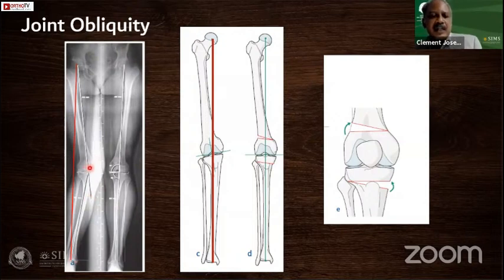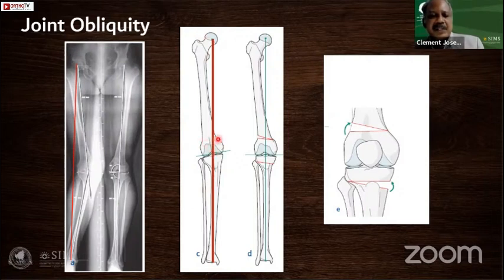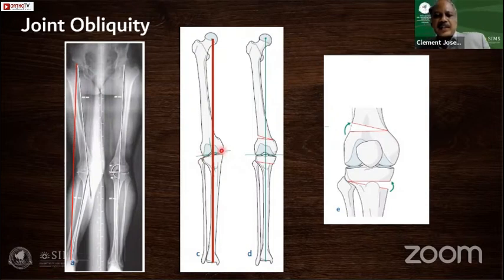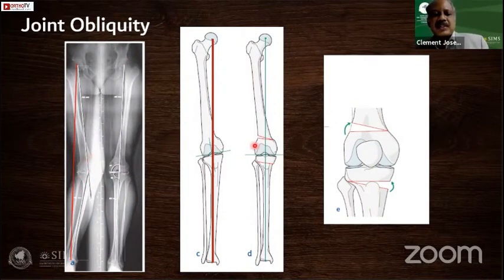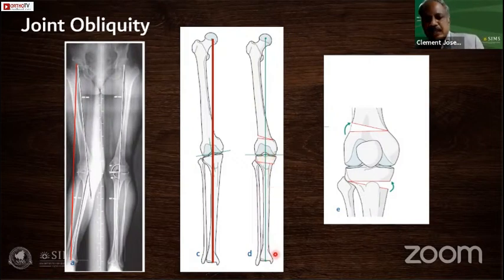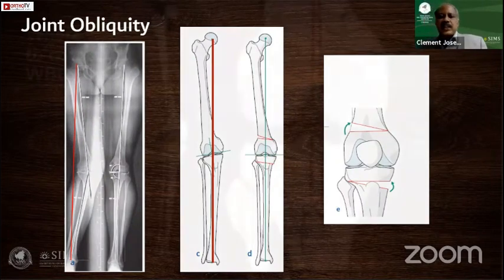If in a valgus knee the MPTA is increased, say 92 degrees, you have to correct the valgus from the tibia — one should not correct a tibial deformity at the femur, as that will create joint obliquity which must be avoided. In this X-ray example, the red weight-bearing line crosses well beyond the joint. Correcting the entire deformity at the distal femur via medial closing-wedge osteotomy restores the weight-bearing line perfectly, but creates joint obliquity. In such cases, a double osteotomy is indicated — correcting partly at the femur and partly at the tibia — so the joint line remains parallel to the floor.